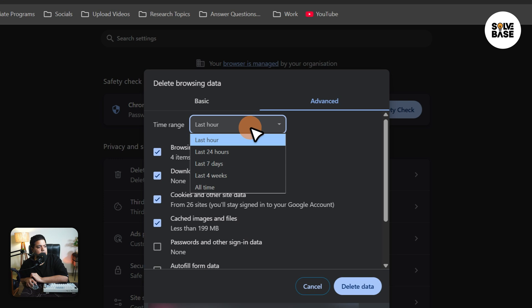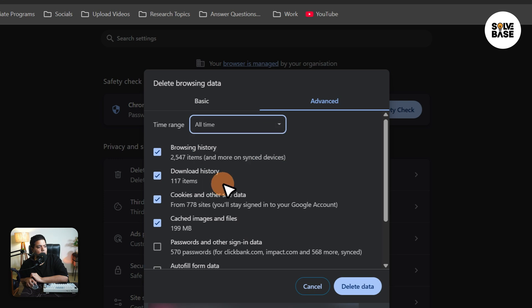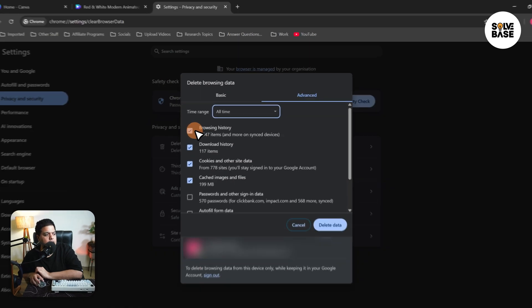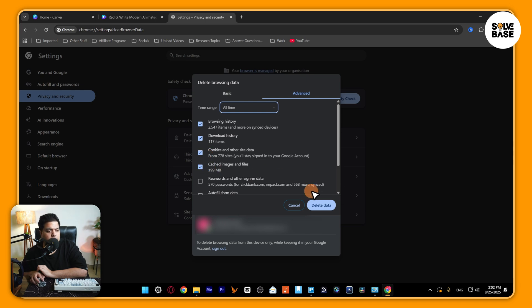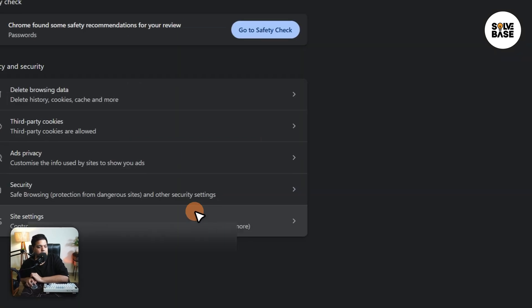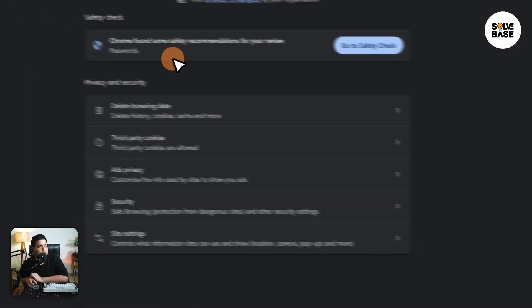Make sure to go into Advanced, click All Time, and delete your browsing history, download history, cookies, and cached images and files. Delete data.